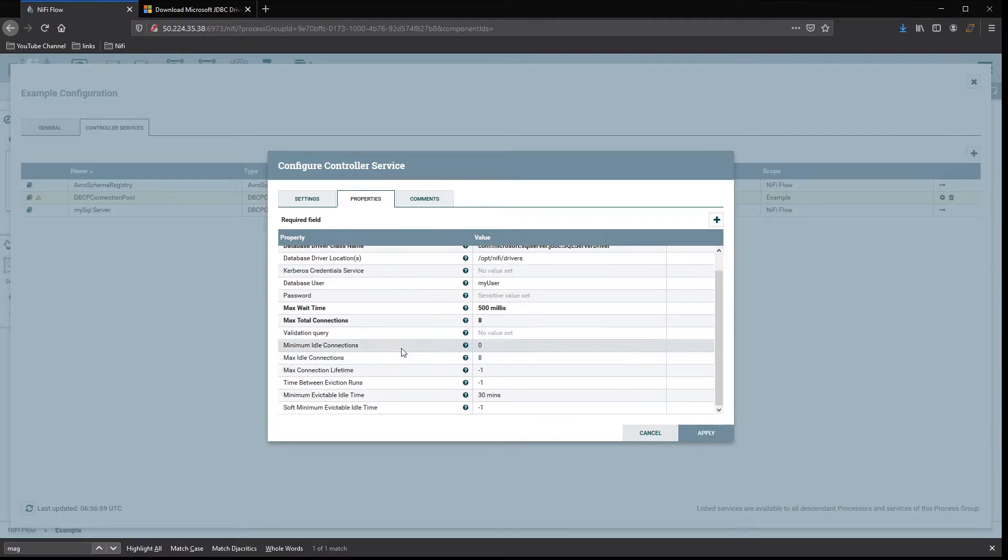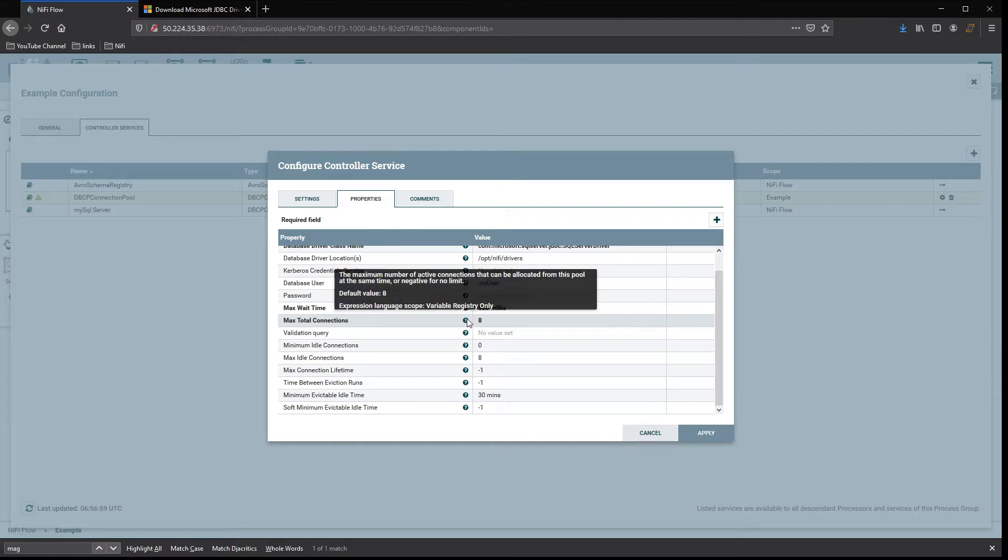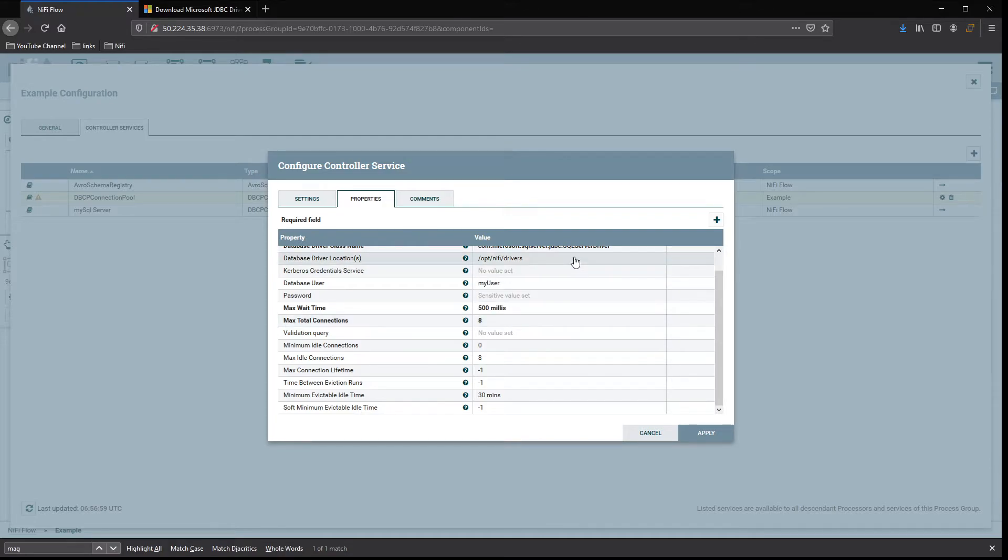This is the minimum that you need to get things set up to connect. You have a couple other options down here too. You have max connections - just like it says in the description, the maximum amount of active connections that can be allocated from this pool at the same time.